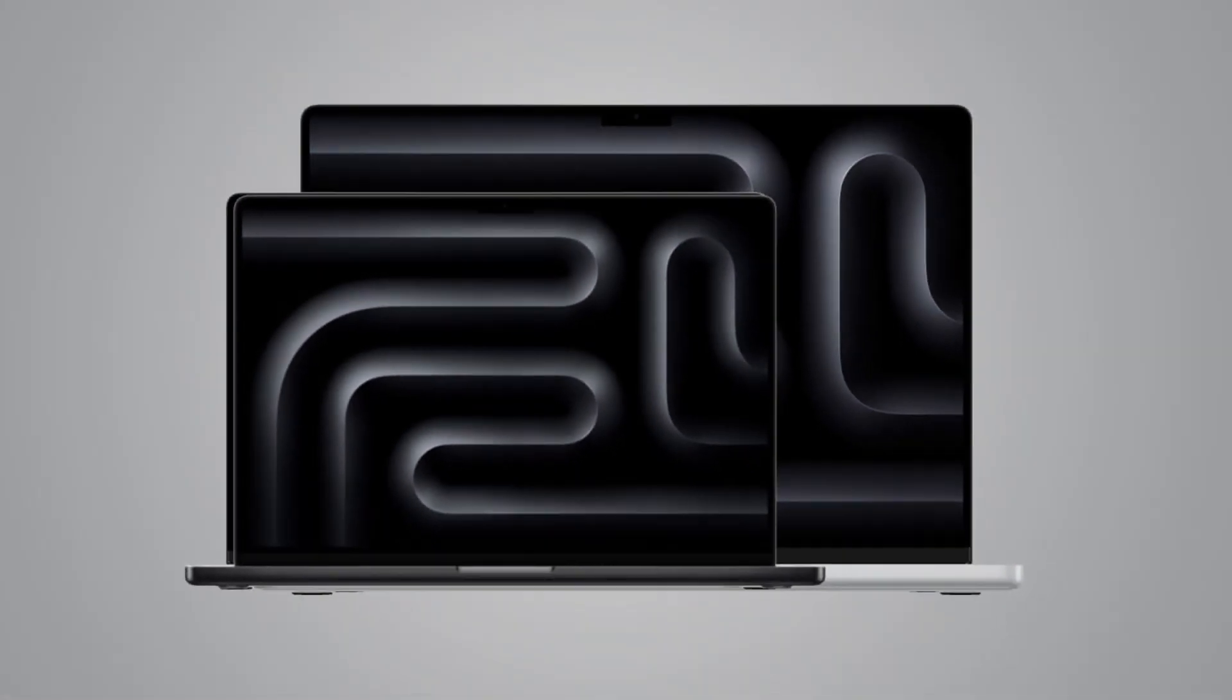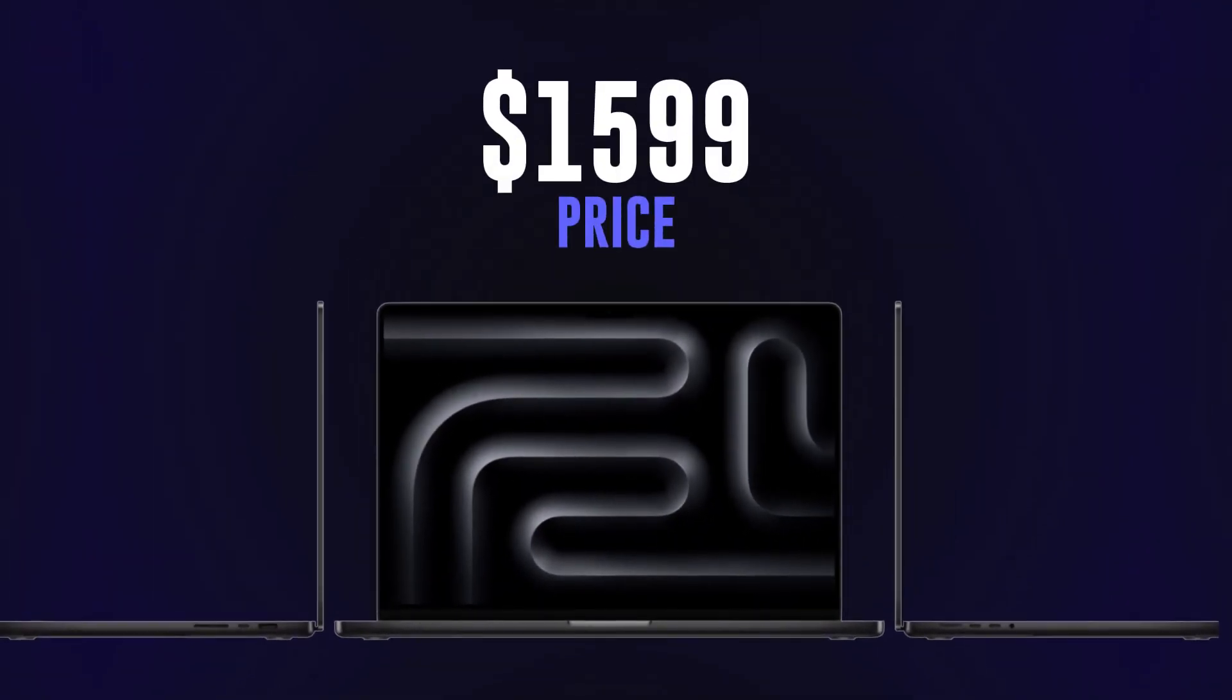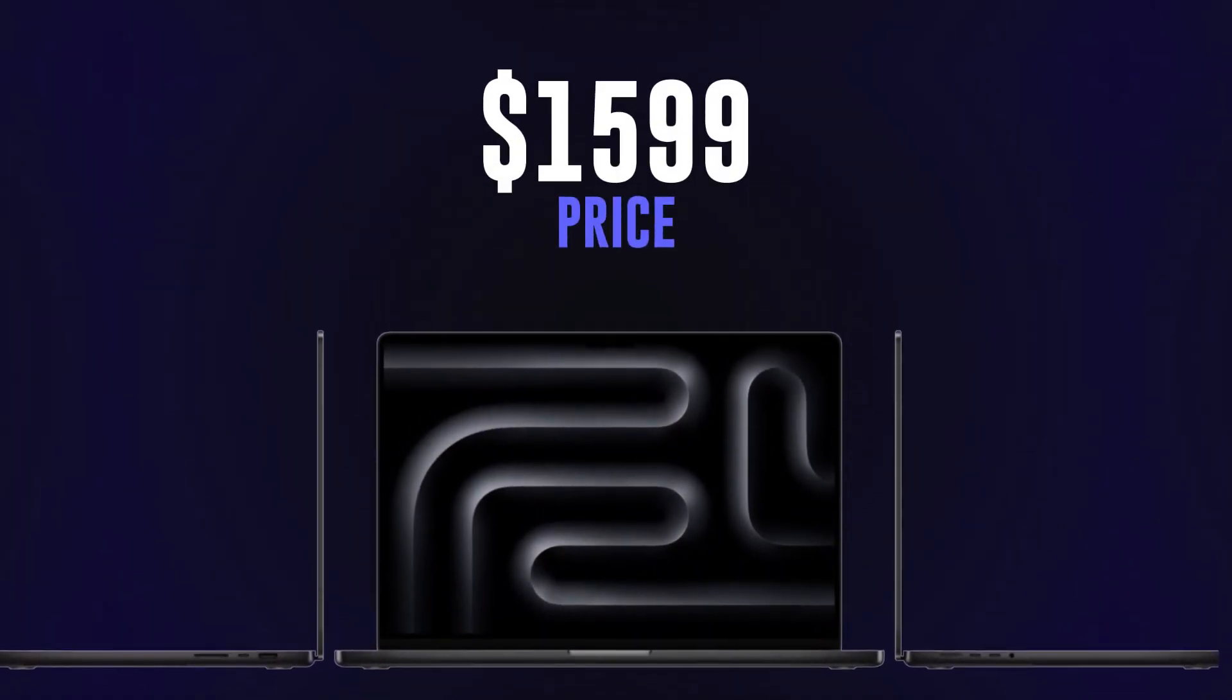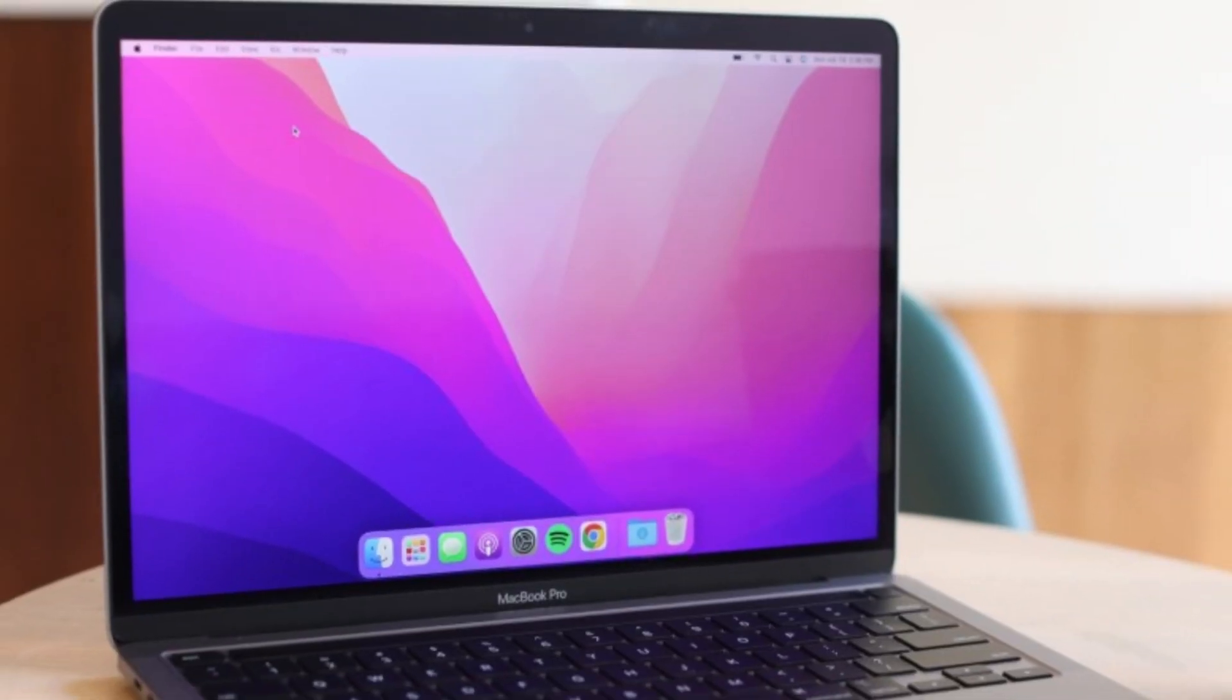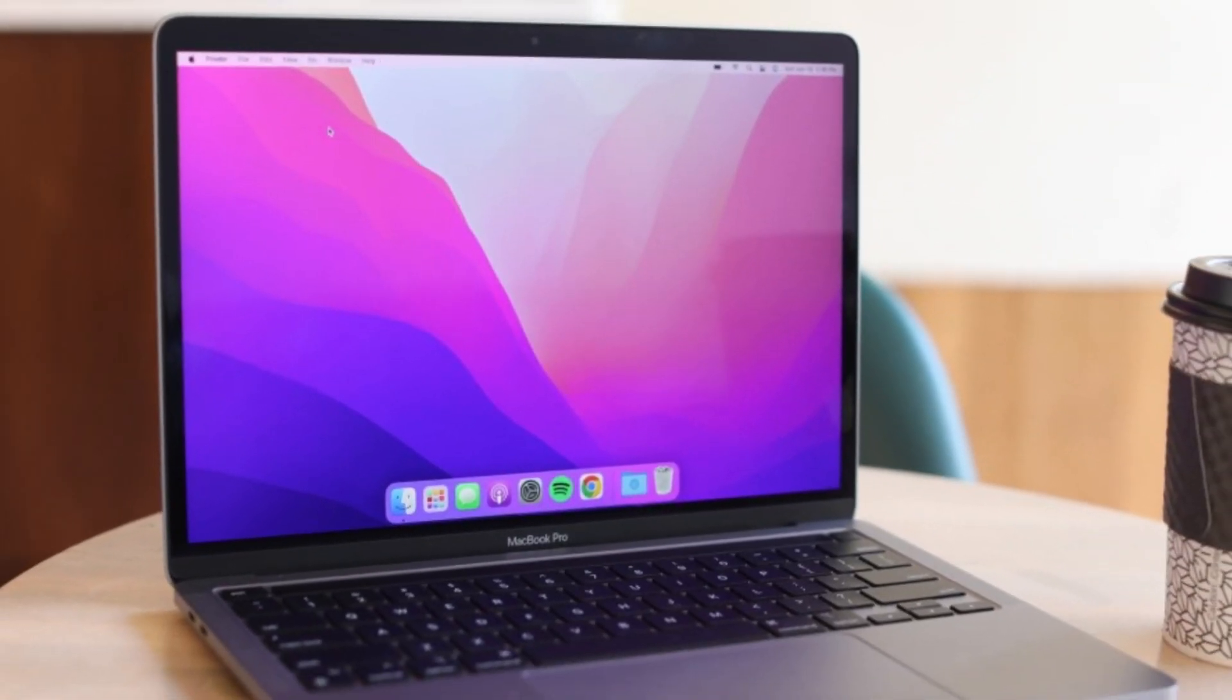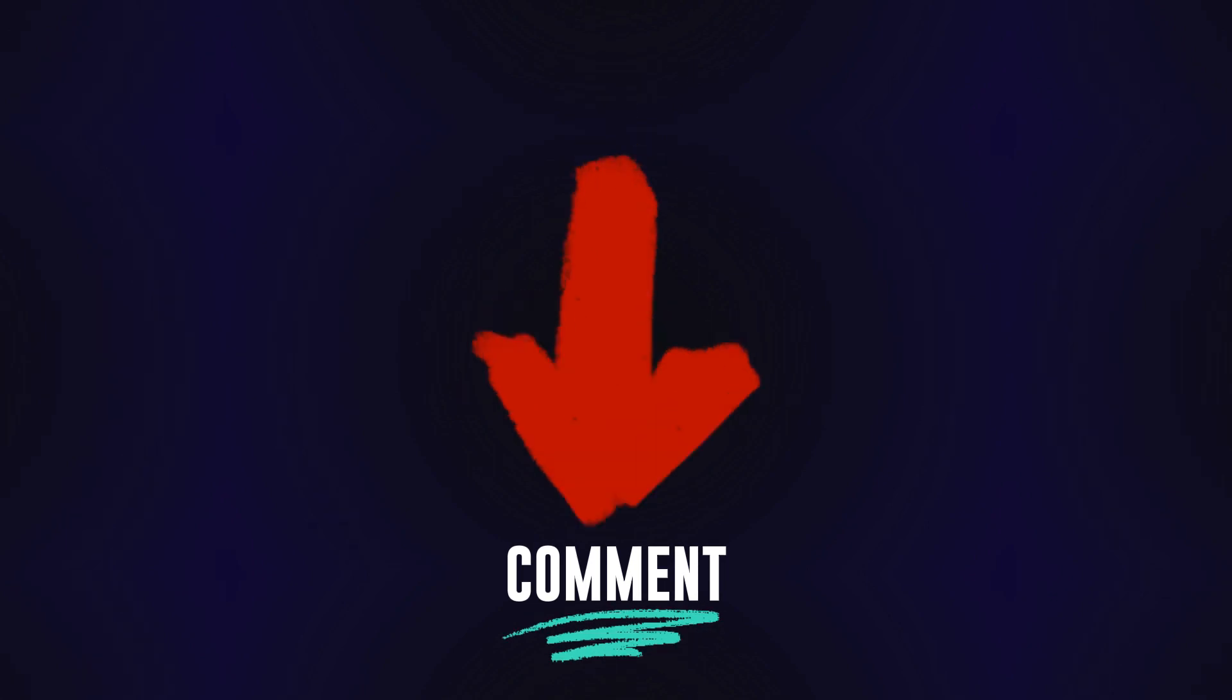Now I know you're wondering about the price. The MacBook Pro starts at $1,599, making it a powerful yet competitive option in the world of premium laptops.